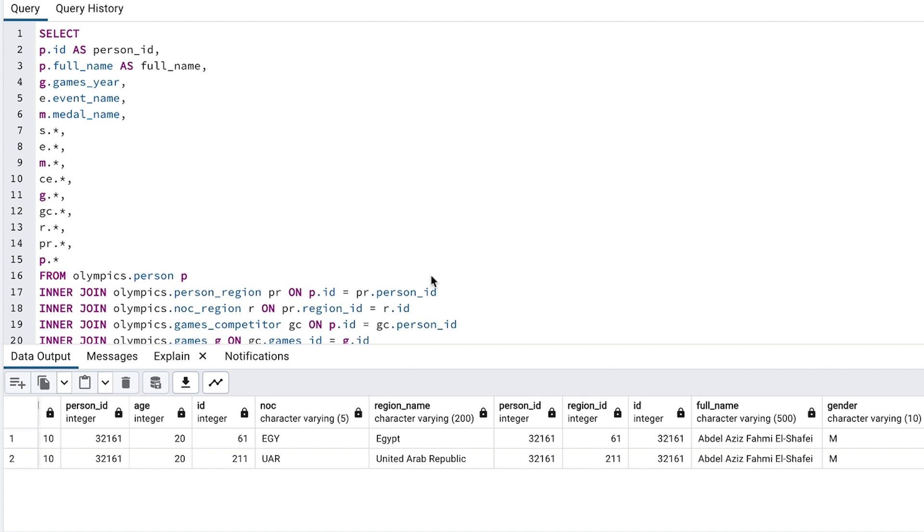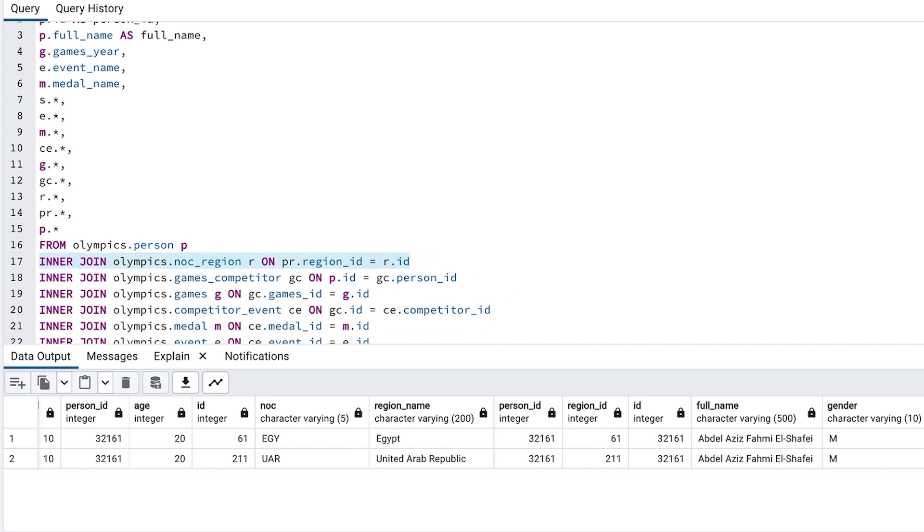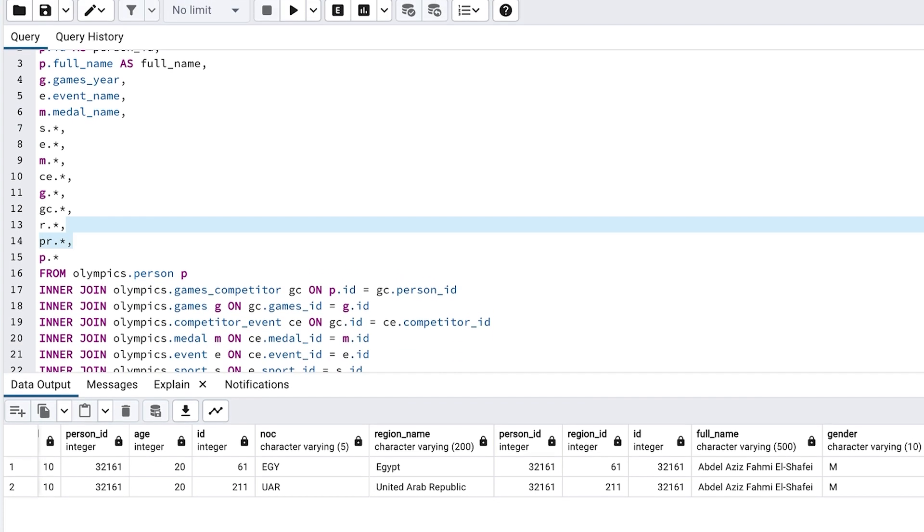We're not showing any data from the region table. By joining to the person region and region table, we are introducing duplicate rows where we don't need to. So, let's remove the joins to these two tables.